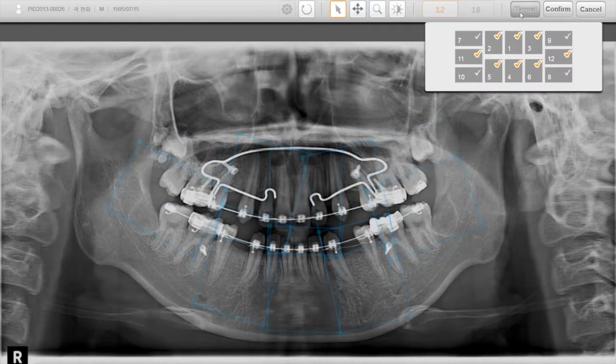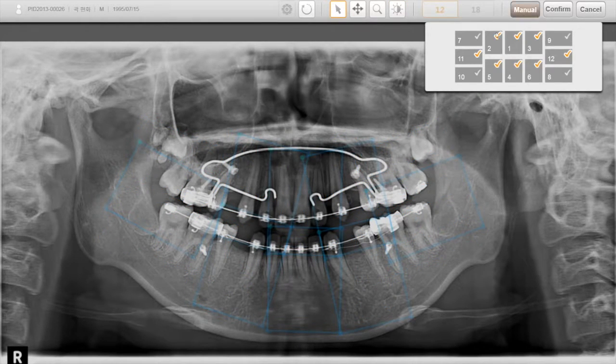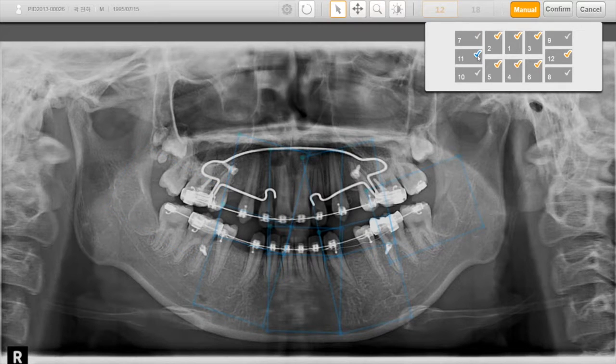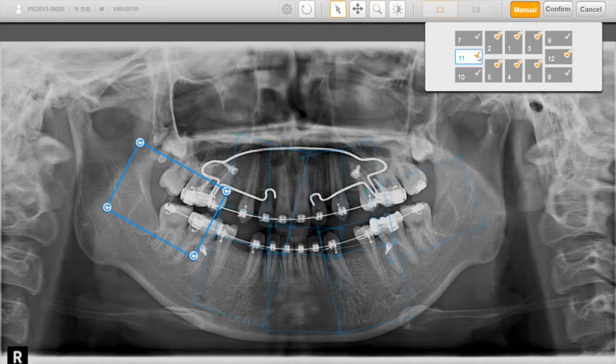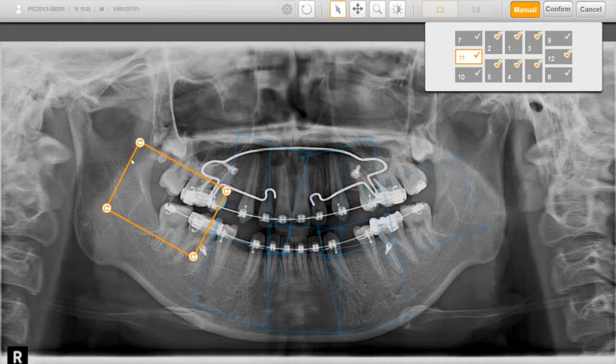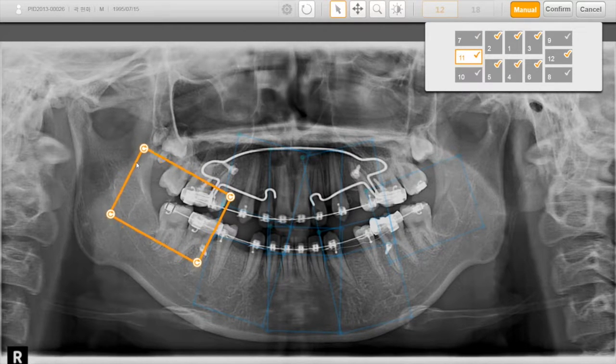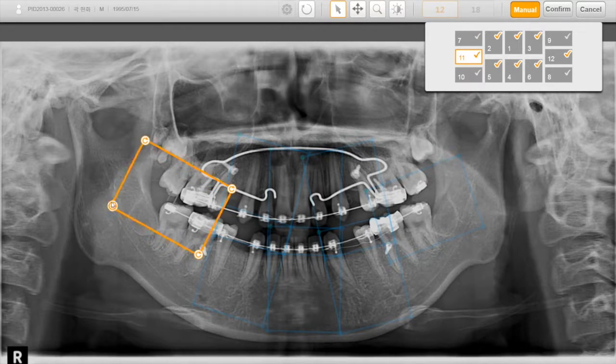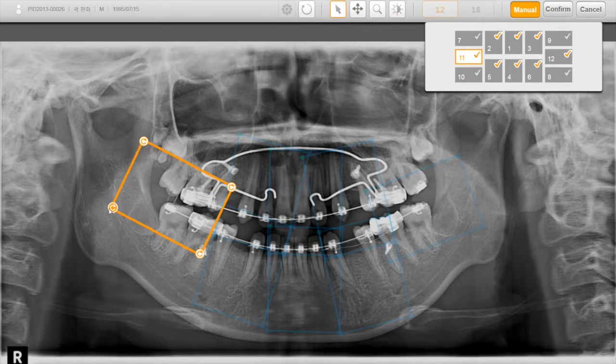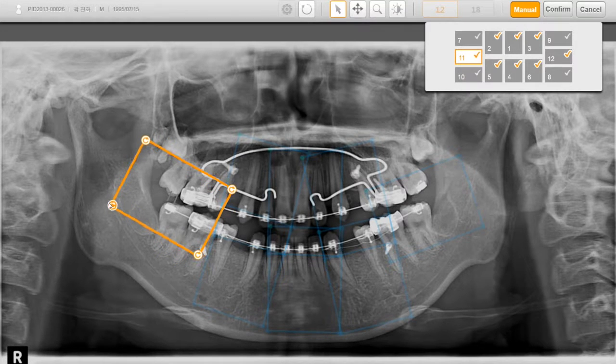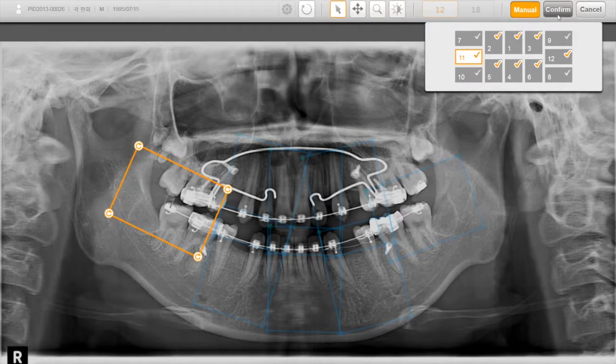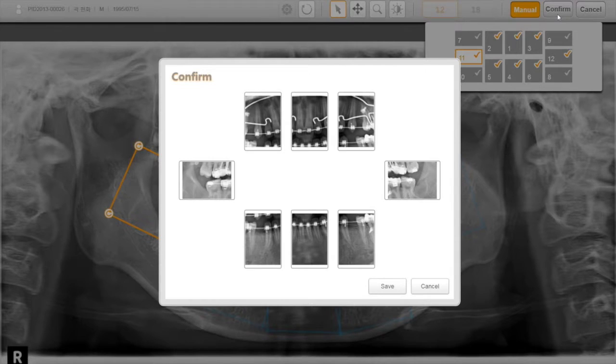Manual button allows the user to customize numbers of images, position, and tilting. Click on Confirm to save the manipulations.